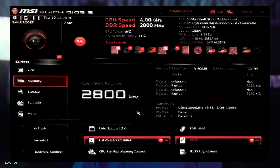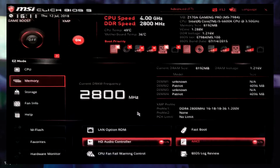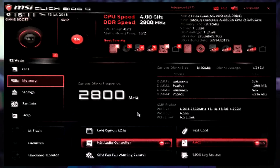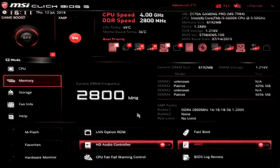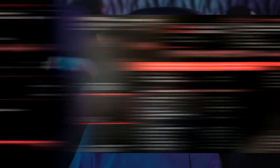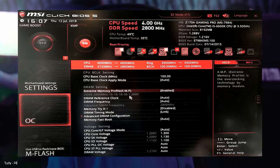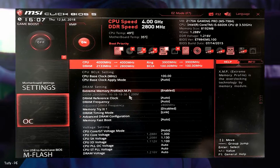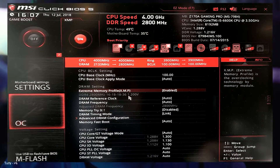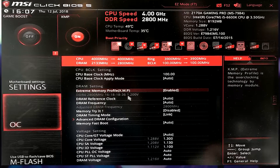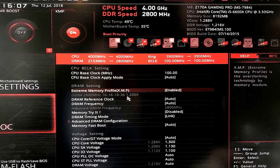If your RAM has more than one XMP setting, you can choose the fastest and see if your PC runs stable. If not, step down to the slower setting and try again. This MSI BIOS displays the changes you've made to highlight the before-and-after settings — you can see the RAM speed jumps from 2100 MHz to 2800 MHz when you enable XMP.